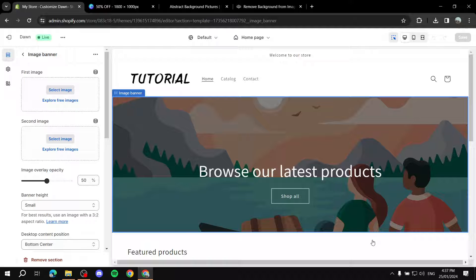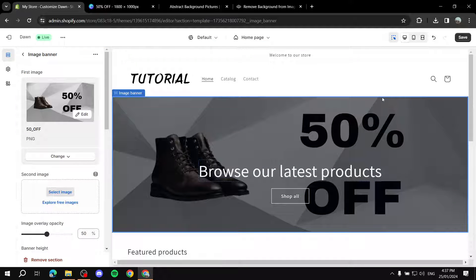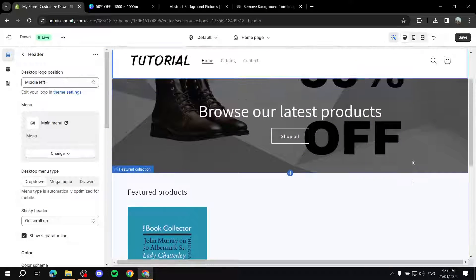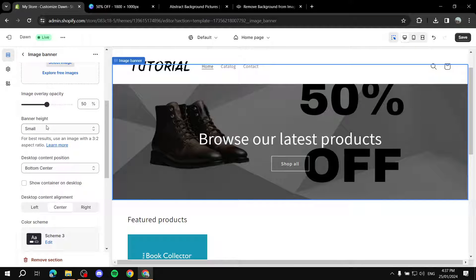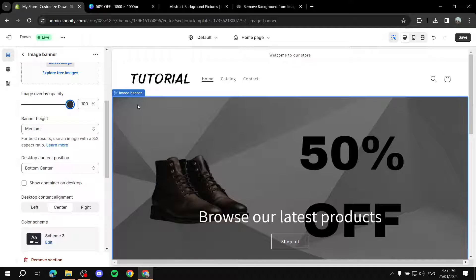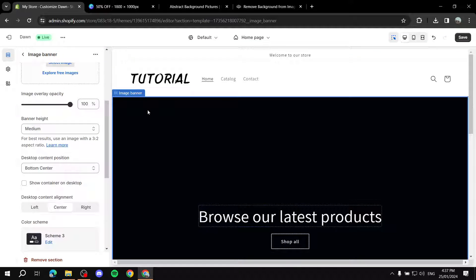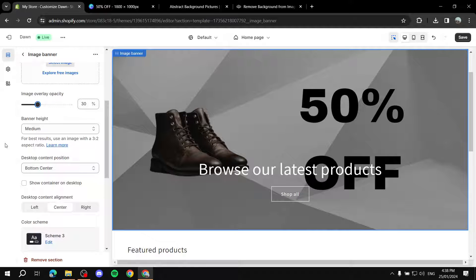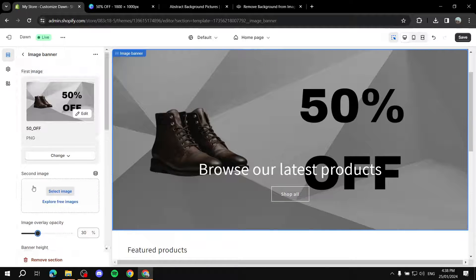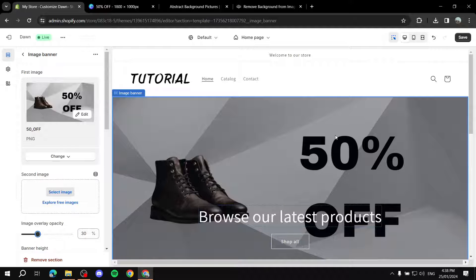To upload it in Shopify, click on your banner after clicking Customize in your store, go to the first image, click Select Image, and upload it from there. Click Done and you'll see your new banner. You can also adjust the size — small, medium, or large — and the opacity overlay.